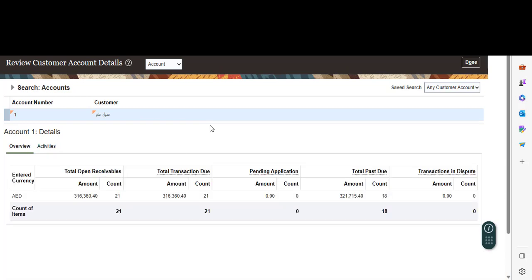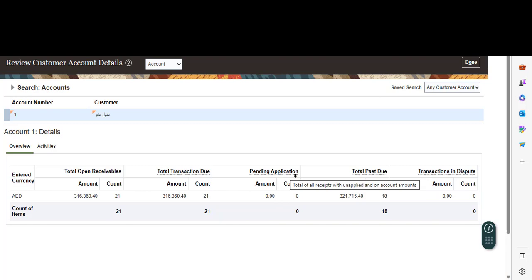An overview of the customer account details: total open receivables amount in your functional or entered currency, count of the currency, count of items, total transaction due, pending application, and total past due transaction in this spot.